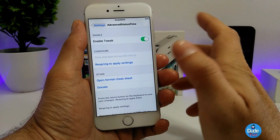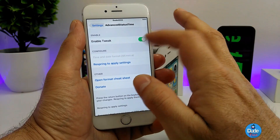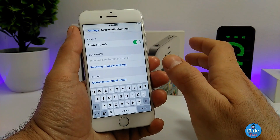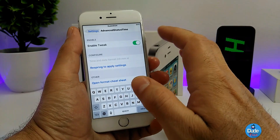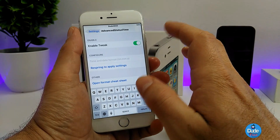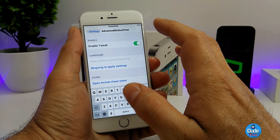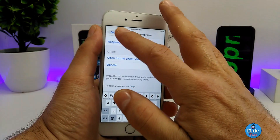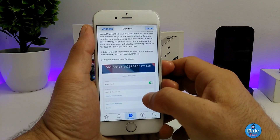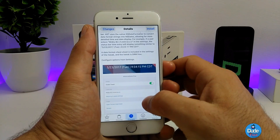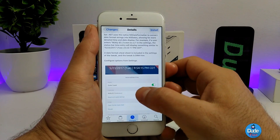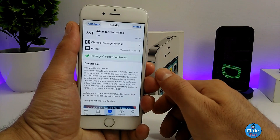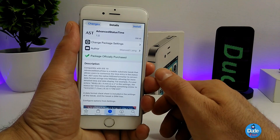Under the settings, the first thing you need to do is enable the tweak. After that, you can tap on the section and write down the date, month, and year the way you like. After you finish, simply respring your device to apply all the settings. This tweak will allow you to set the time the way you like on your status bar.